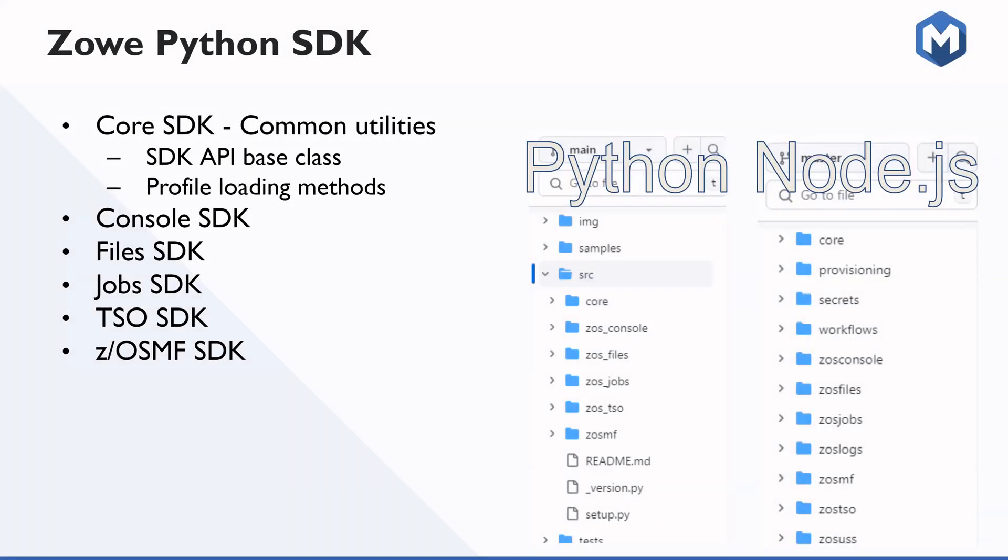Thank you, Samad. So to give a bit of background on the Zowe Python SDK, if you're not familiar with Zowe, it is a set of applications that aims to bridge the gap between modern technology and the mainframe. And so we include SDKs for multiple different programming languages. The most mature Zowe SDK is the Node.js SDK, which was created with the intent of supporting Zowe CLI.